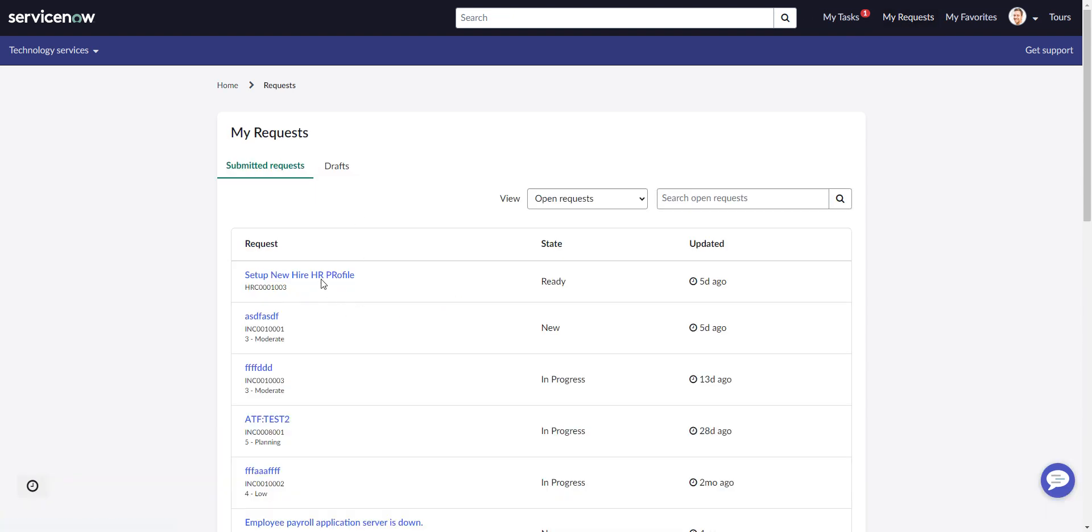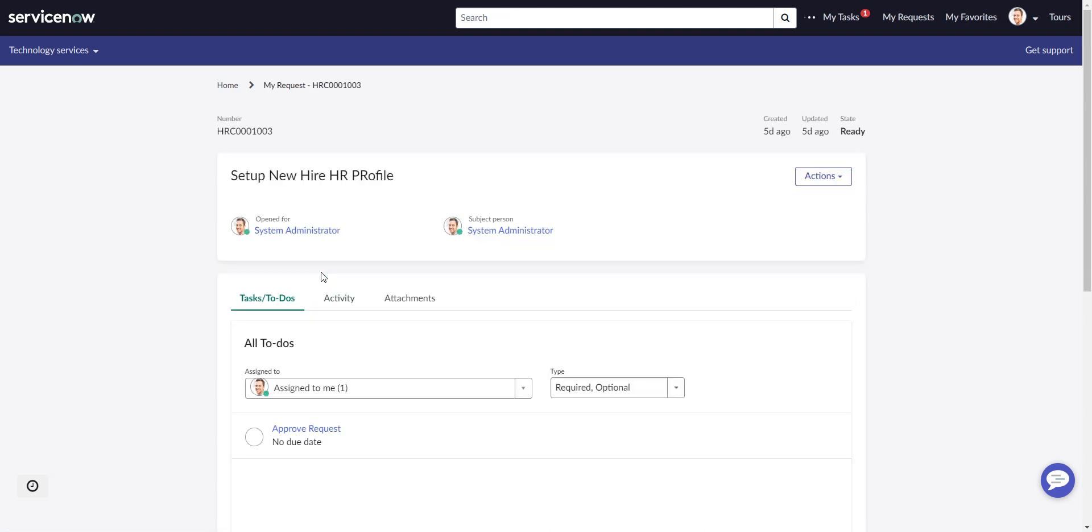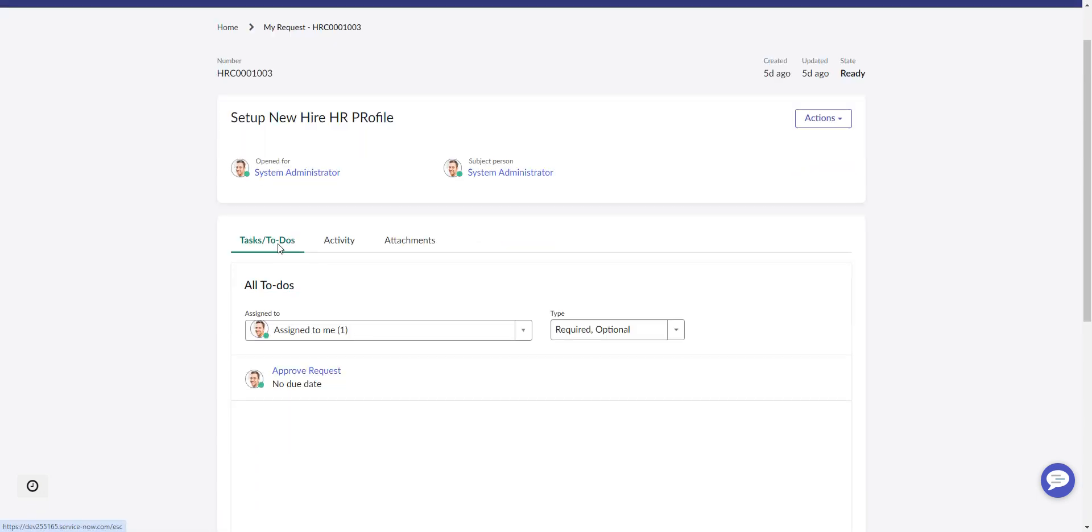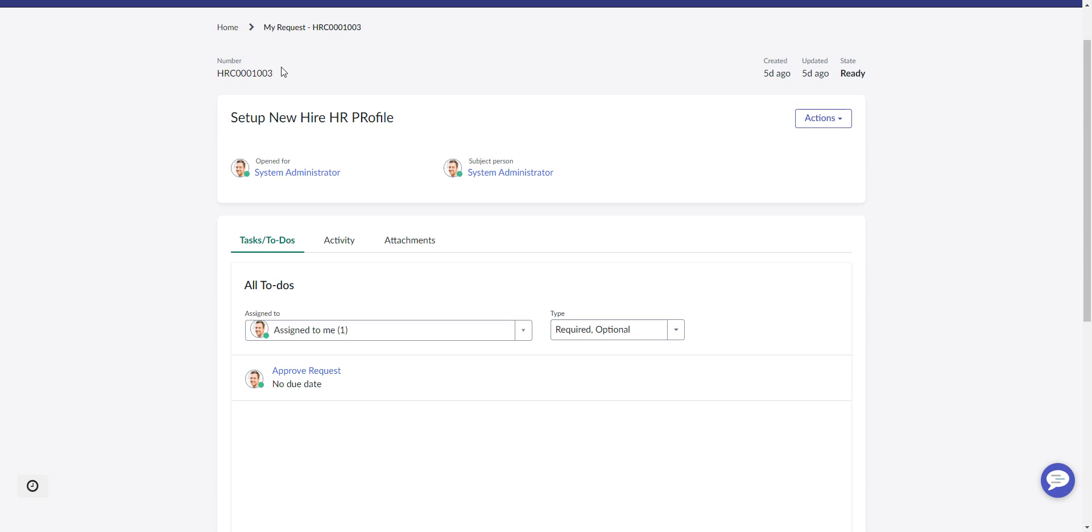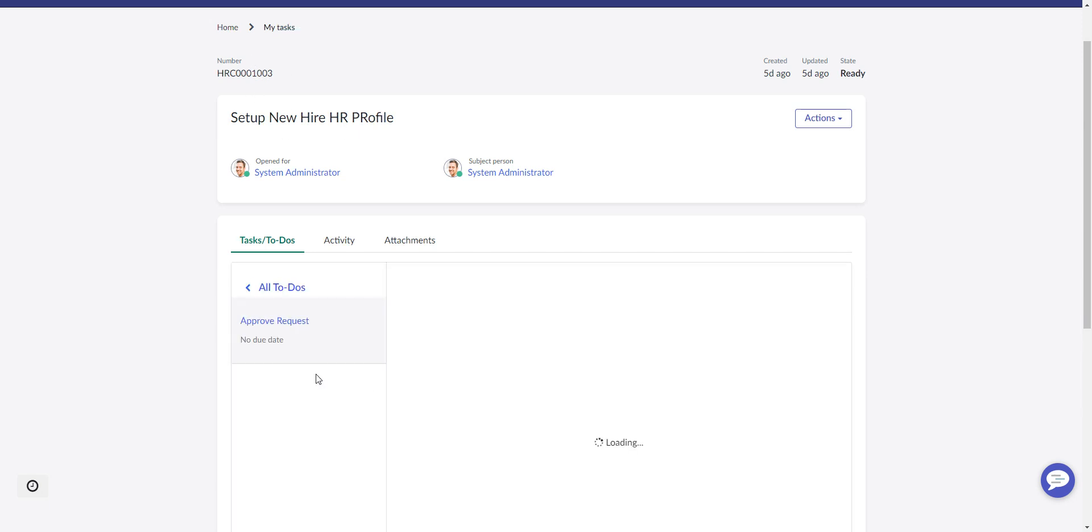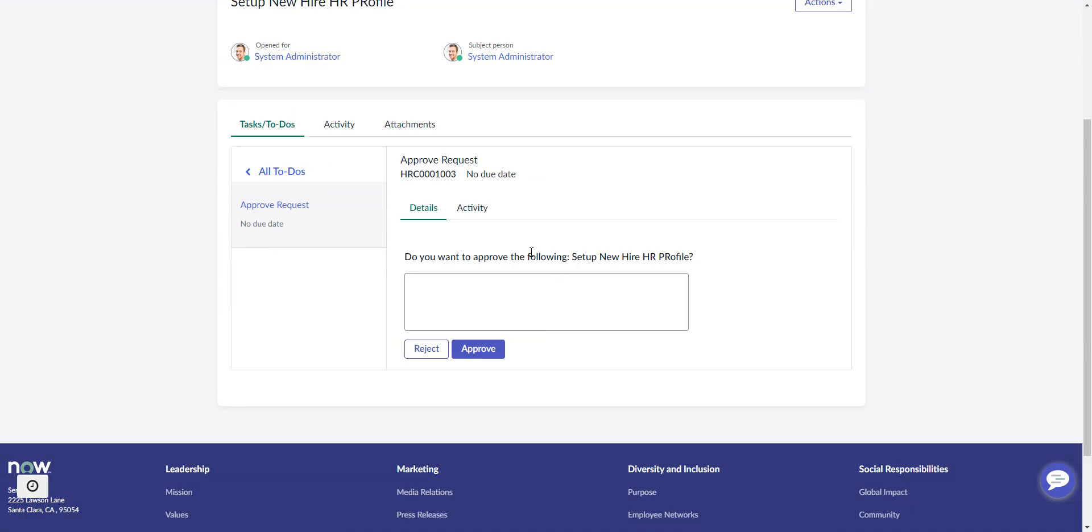But when I go to My Requests and I look at that same task in My Requests, now I'm in the parent here. This is a case, an HRSD case to set up an HR profile, and there's an approve request. And you see it does not use that custom widget.